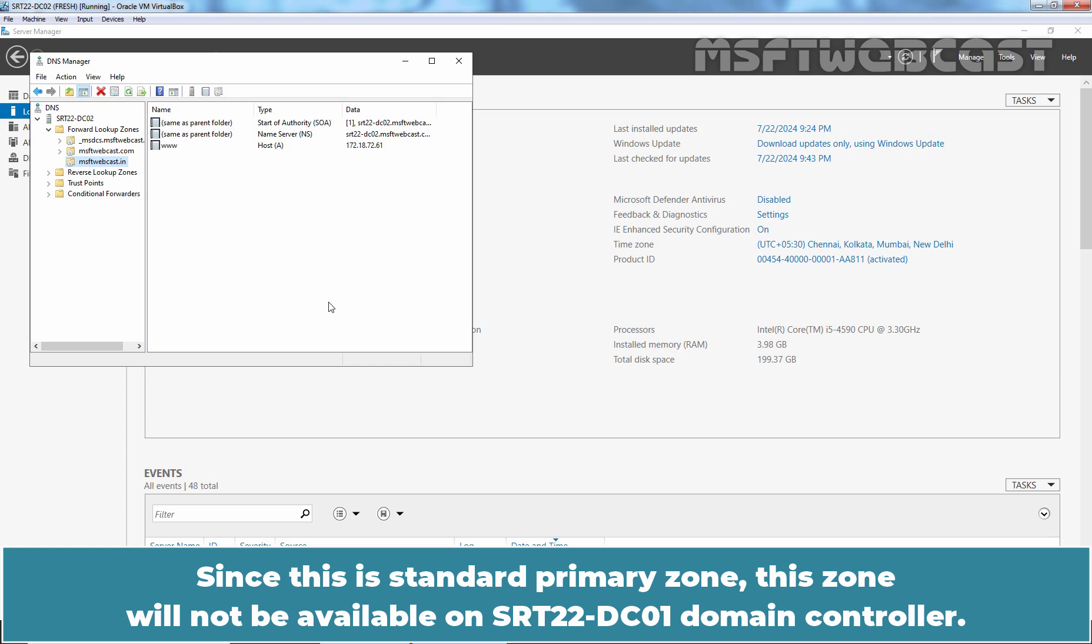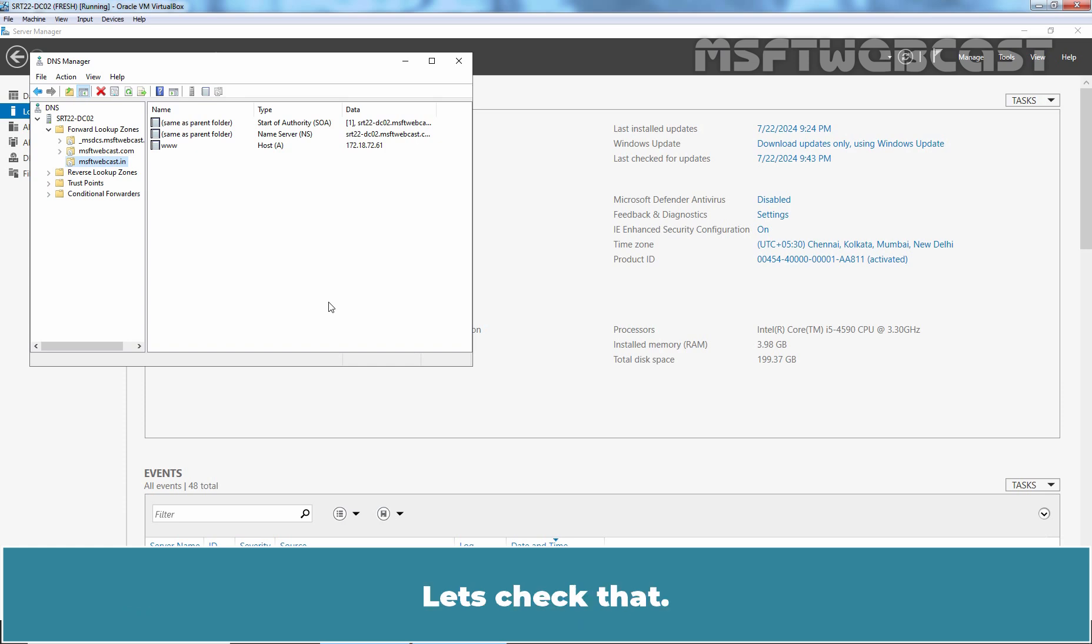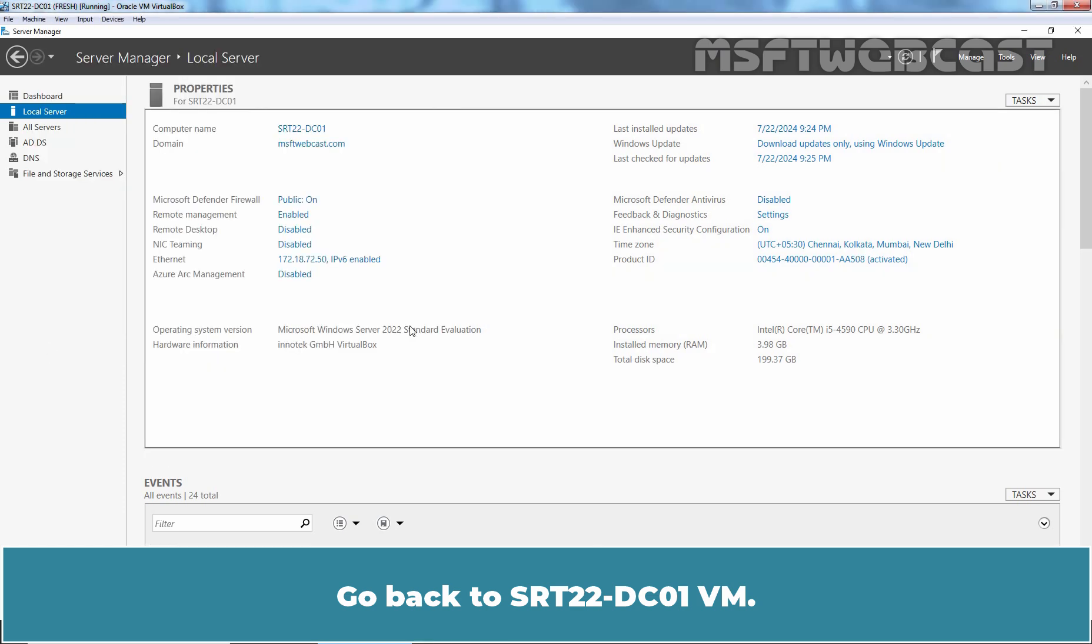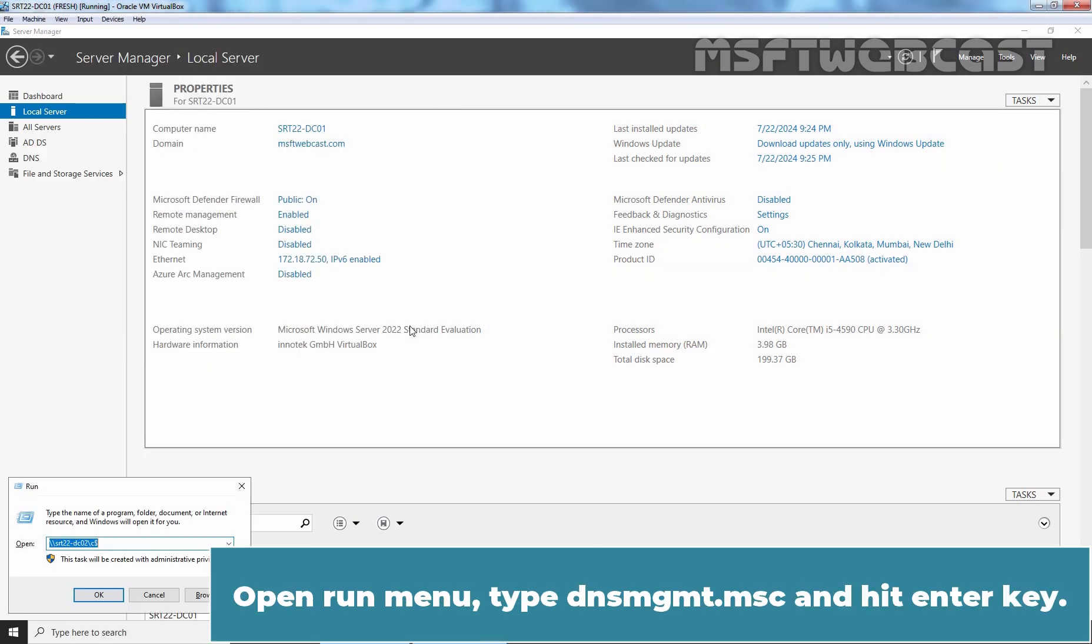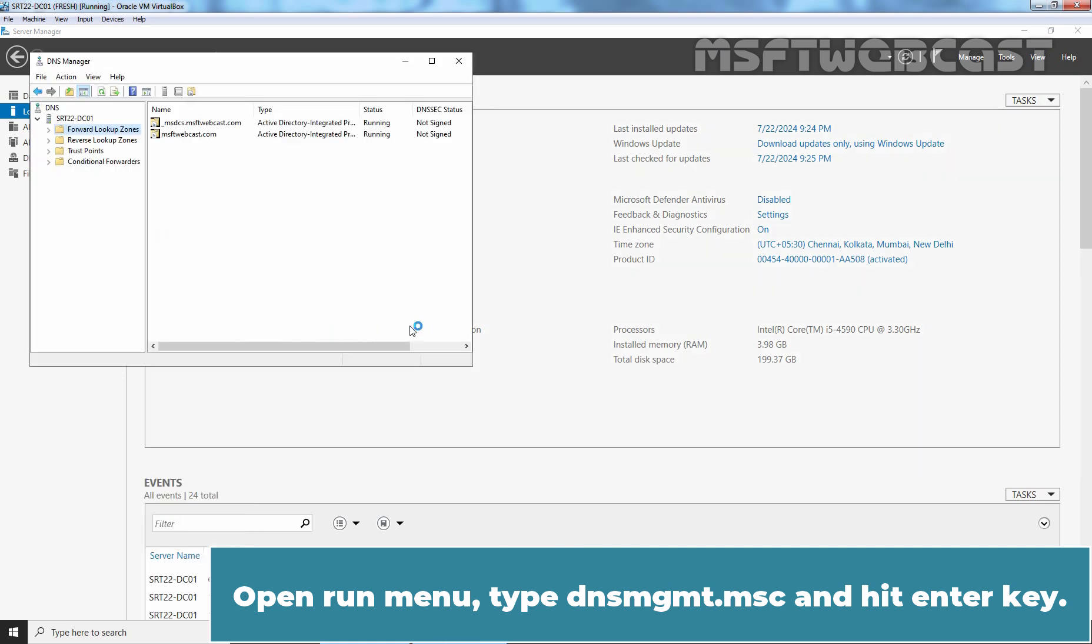Since this is a standard primary zone, this zone will not be available on srt22-dc01 domain controller. Let's check that. Go back to srt22-dc01vm. Open Run menu. Type dnsmgmt.msc and hit Enter key.